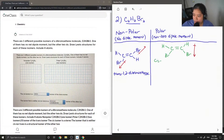And then the name for this is easy — it's just the same as the other, except it is cis-1,2-dibromoethene.